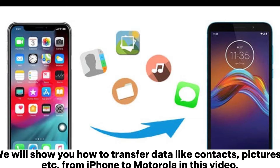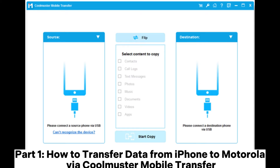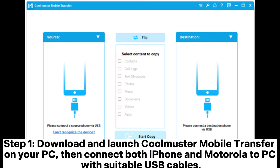We will show you how to transfer data like contacts, pictures, etc. from iPhone to Motorola in this video. Part 1: How to transfer data from iPhone to Motorola via Coolmuster Mobile Transfer.